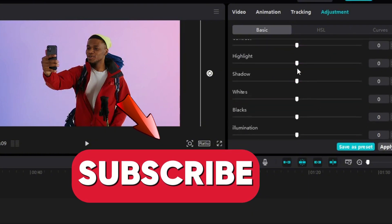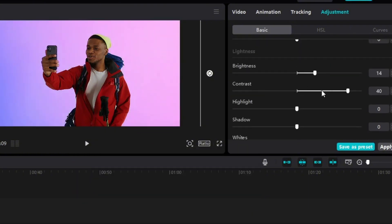Thanks for watching this video till the end, subscribe to my channel to learn how to make amazing videos using CapCut.